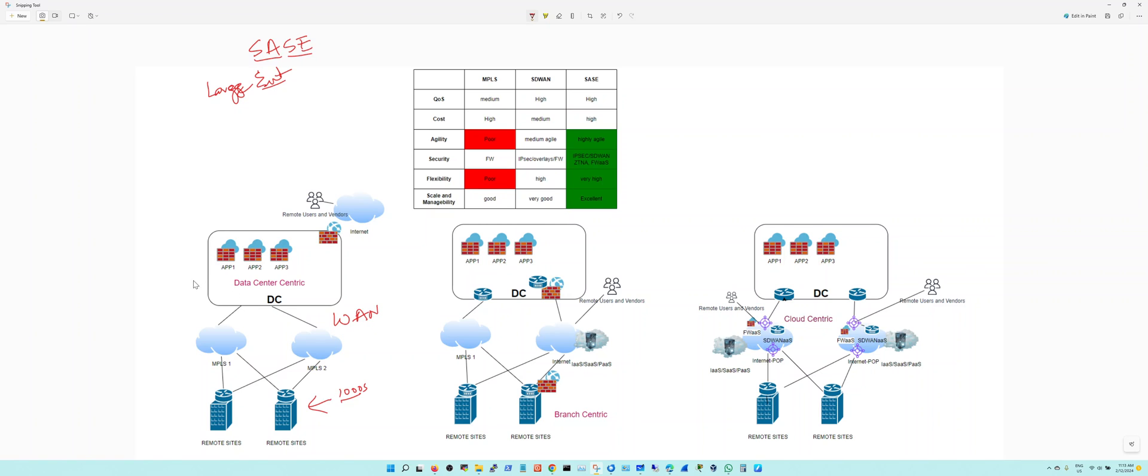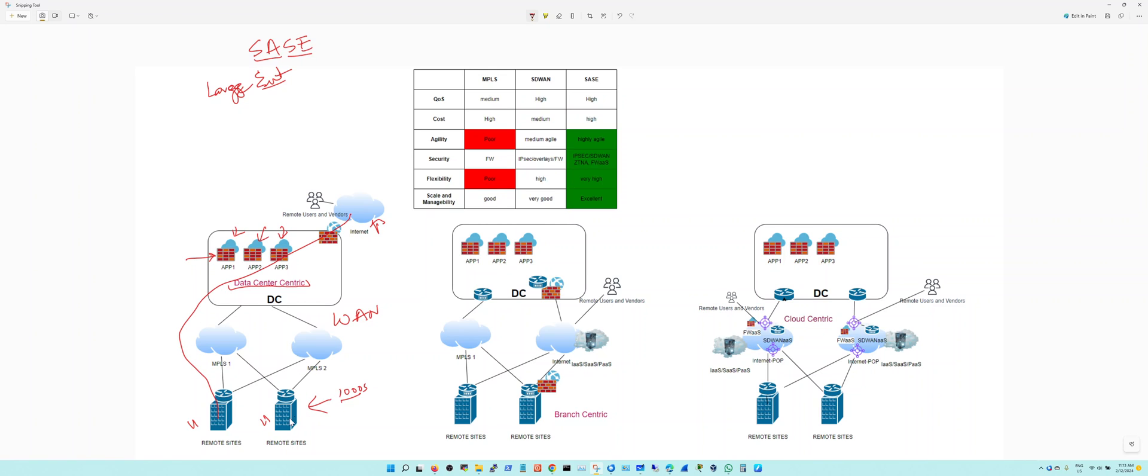A very typical large enterprise is very data center centric. They have data centers with applications that are on-prem and firewalls in front of all the applications they're trying to secure. They backhaul internet traffic for users sitting in remote sites coming through MPLS into the internet. They've got MPLS as their primary transport and secondary carrier MPLS as their secondary failover or load balance transport.